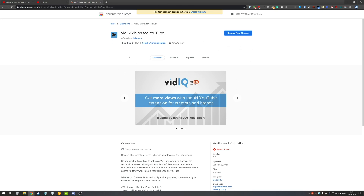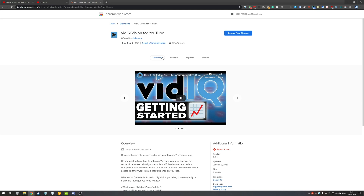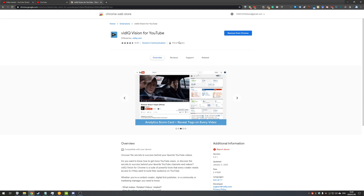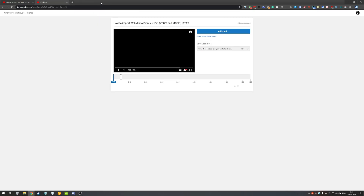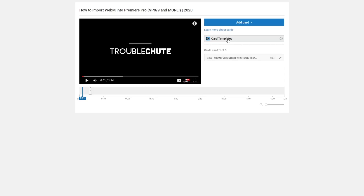All you have to do is add it to your browser and make sure it's enabled. Once you've done that, you may get a pop-up taking you to a tutorial video, but you can close straight out of that. Once you have the plugin installed, head back to the cards page, refresh, and you'll notice a new little box right under 'Add Cards'.